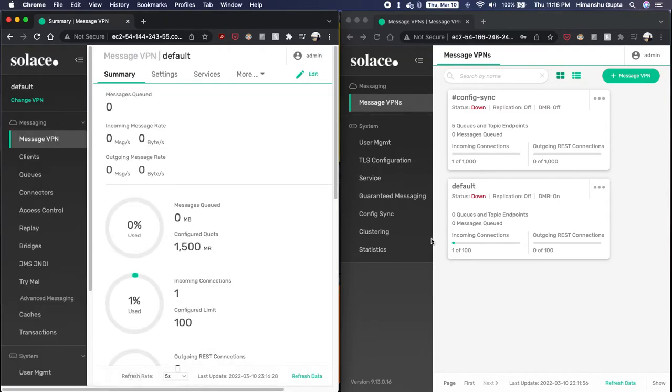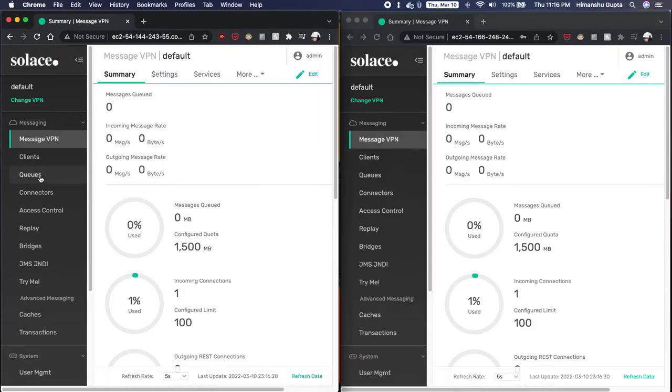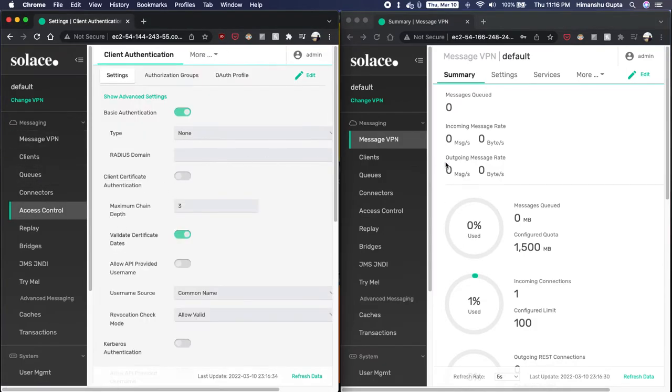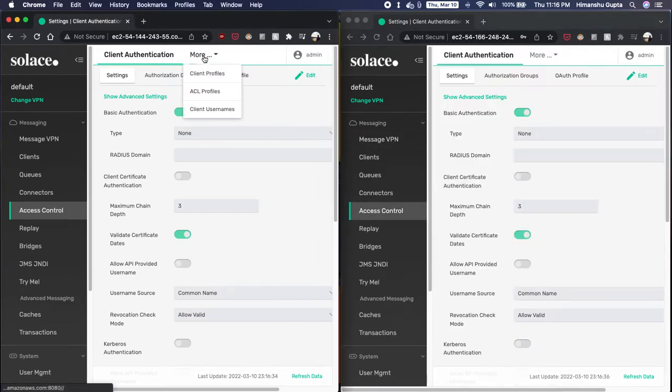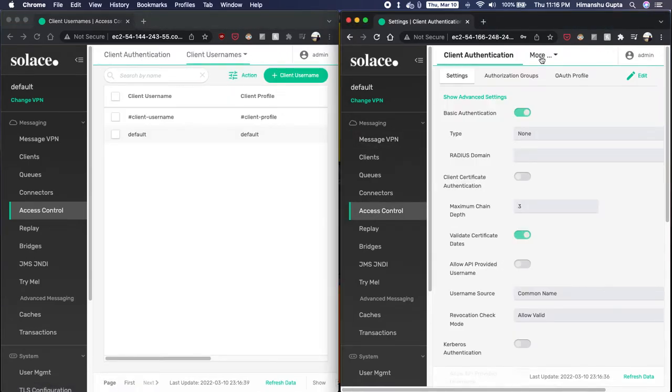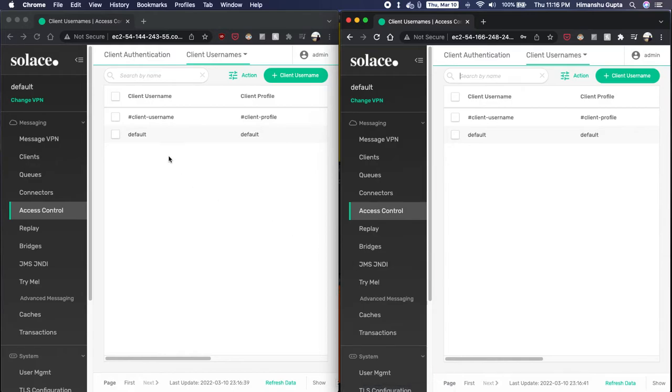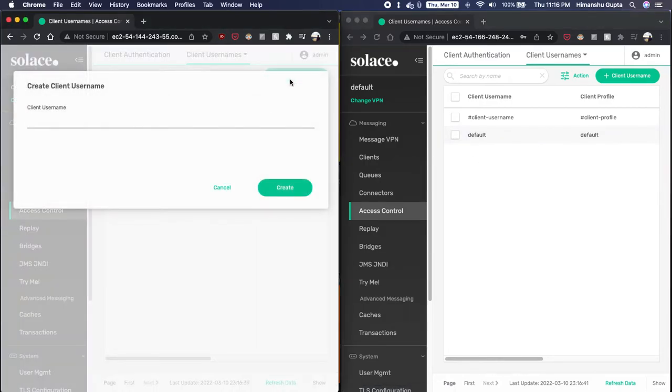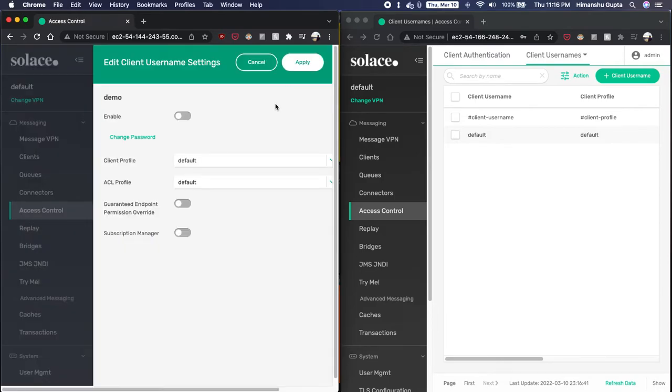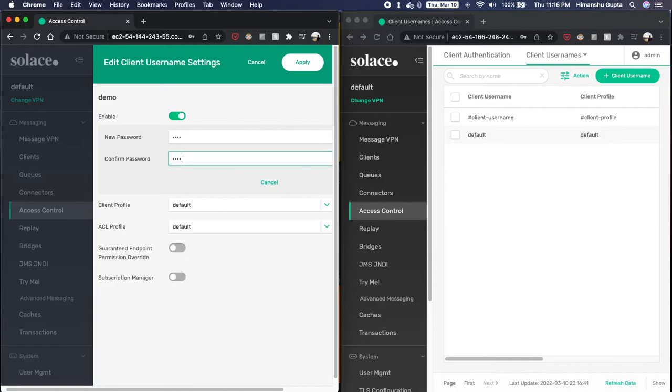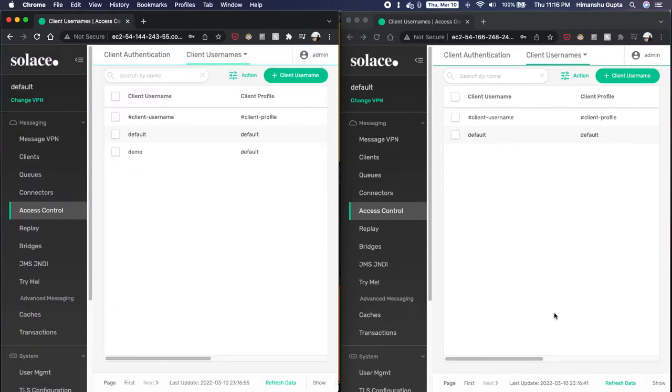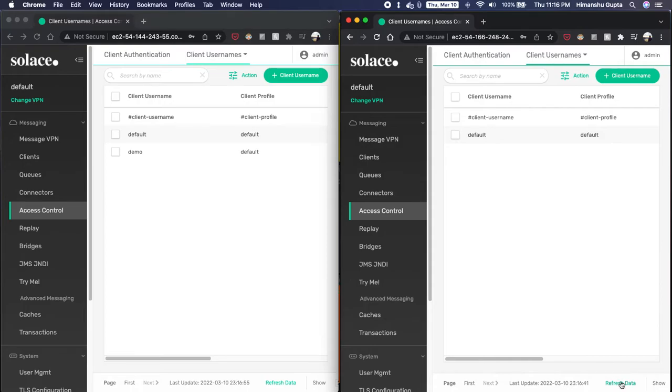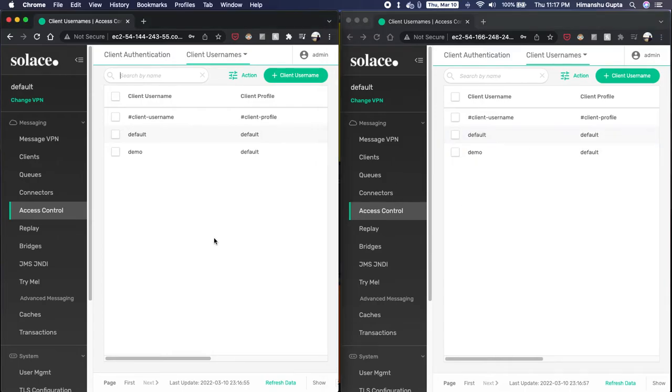So if we go to our default VPN in both brokers, if we go to access control and client usernames, we can see that both of these have only the default username. So if I create a client username called demo here, enable it and give it a password demo. So creating a username on our primary broker. And as soon as I do that, if I refresh my screen here, I can see that that user was also created on my backup broker.